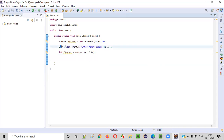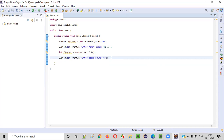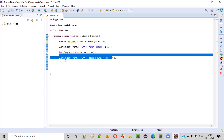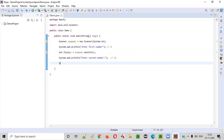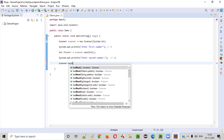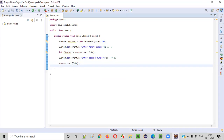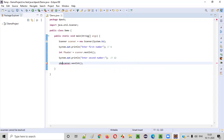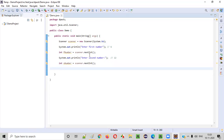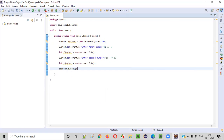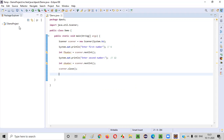Then we ask the user to enter the second number — System.out.println("Enter second number"). The user will enter 12. The same steps: scanner.nextInt() captures the integer input, and we store it into a variable sNumber, standing for second number. Once we're done capturing the required inputs, we can close the scanner object — scanner.close(). As part of best practice we close it so the warning message is also resolved.